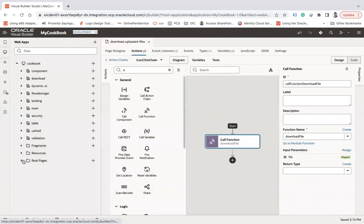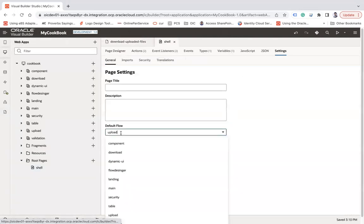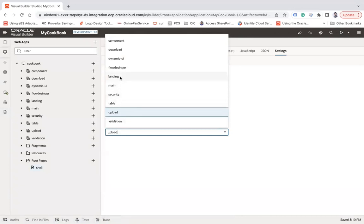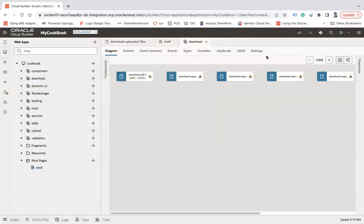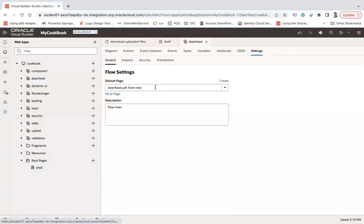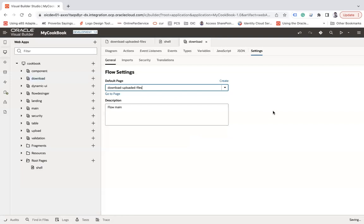Now let me change the page name to 'Download Uploaded Files' and run the final version.